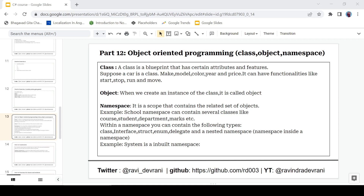A class is a blueprint that has certain attributes and features. Let's take an example — suppose there is a car and it is a class. So car is a class, and it will have several attributes like make, model, color, year, and price. It will also have some functionalities like start, stop, and run. These are all the functionalities of the car class.